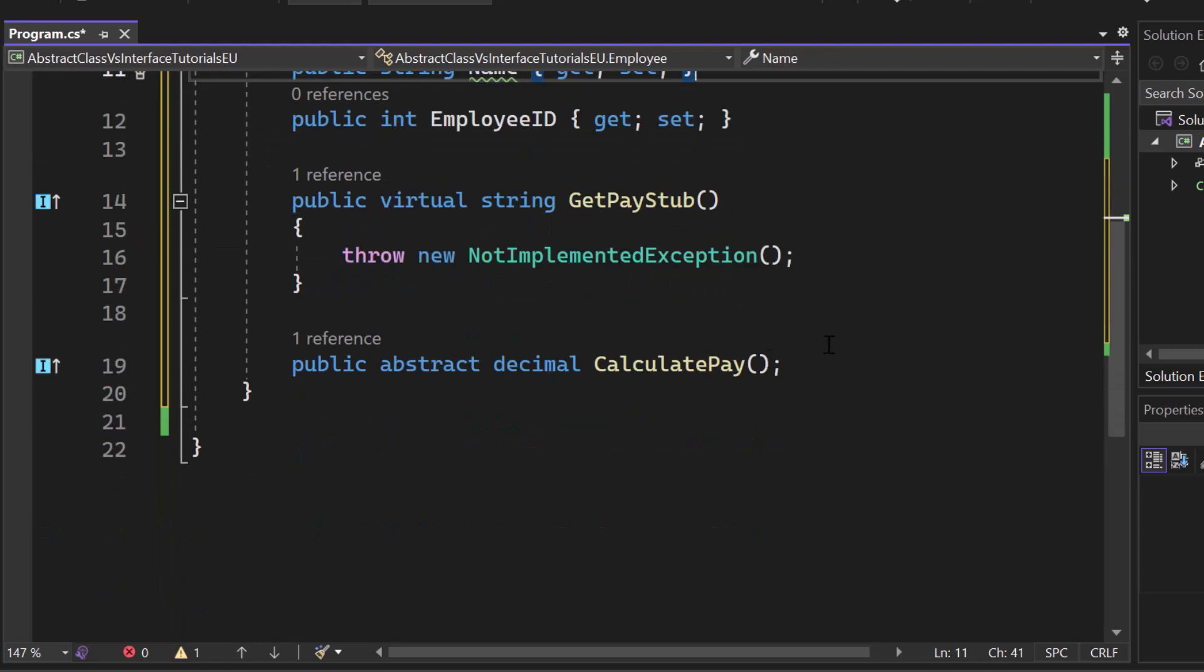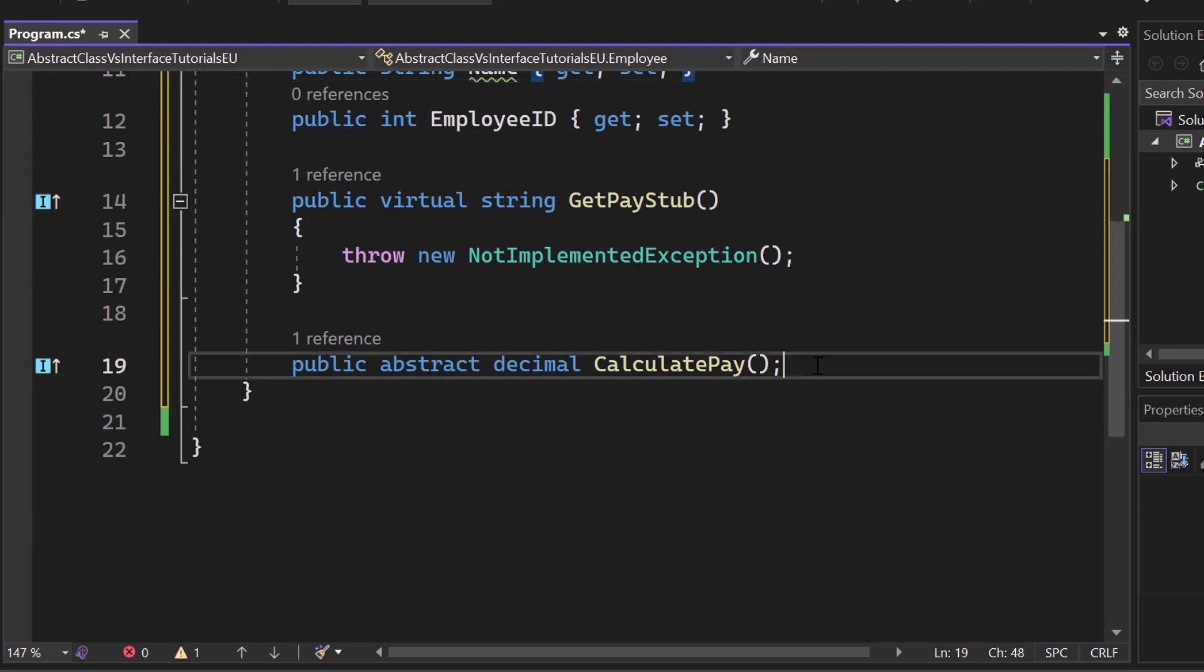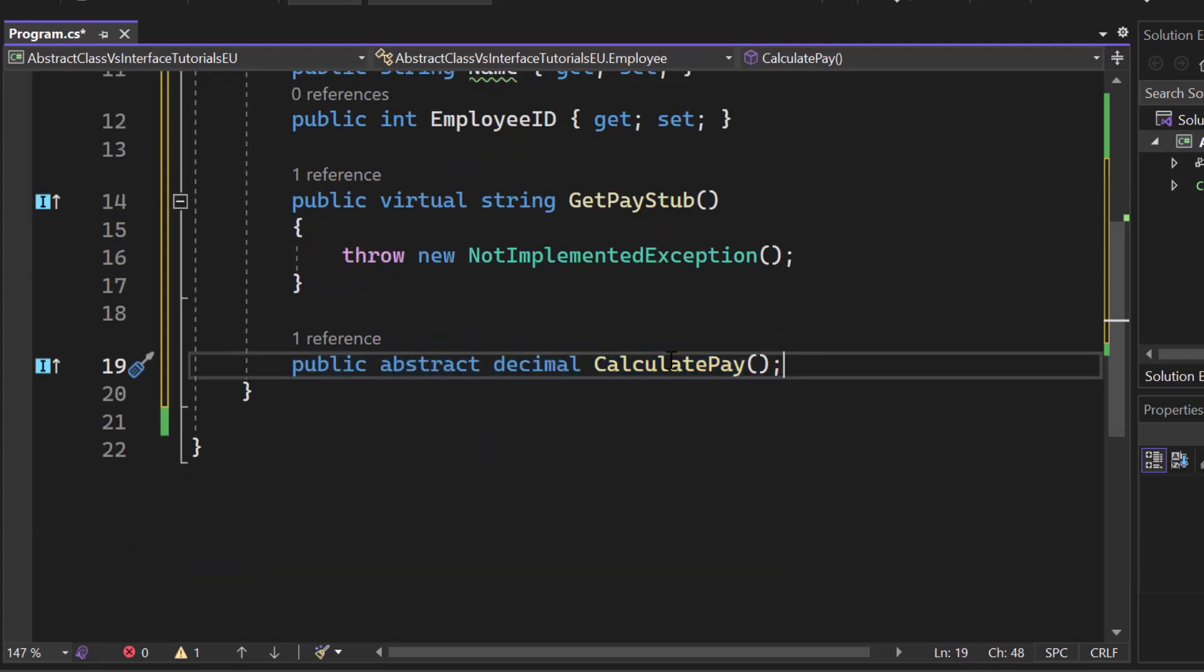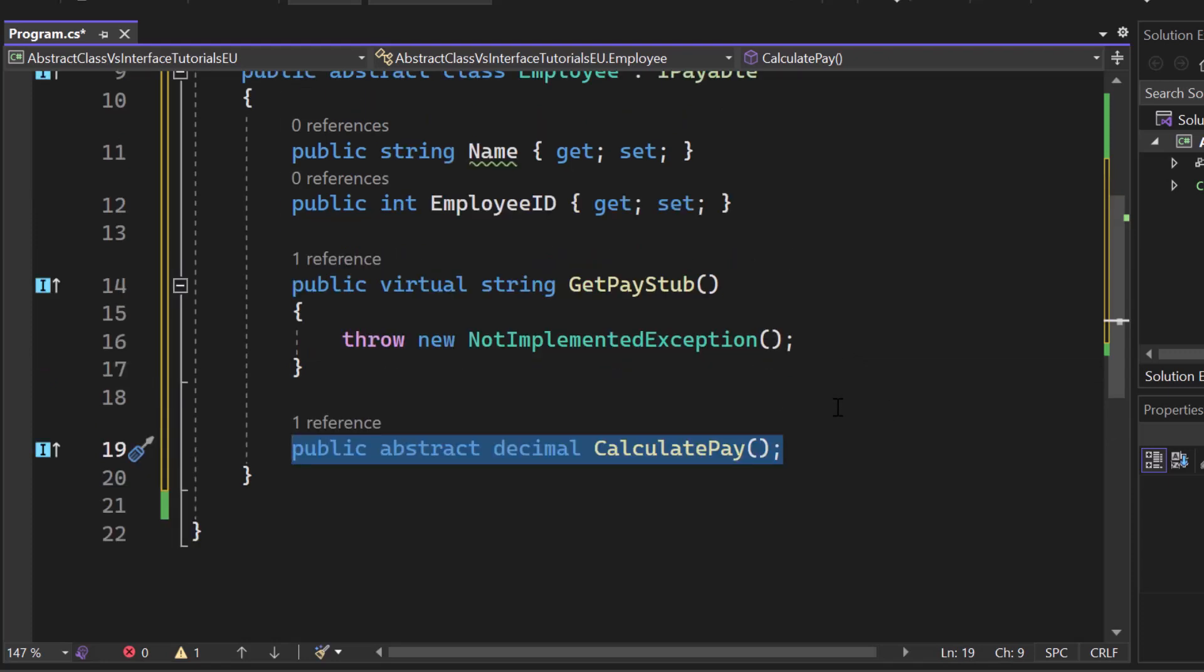So the thing is that we don't have to do it. So here we have an abstract decimal calculatePay and we don't have an implementation. So we are providing the calculatePay method, but we are not creating the implementation right here.